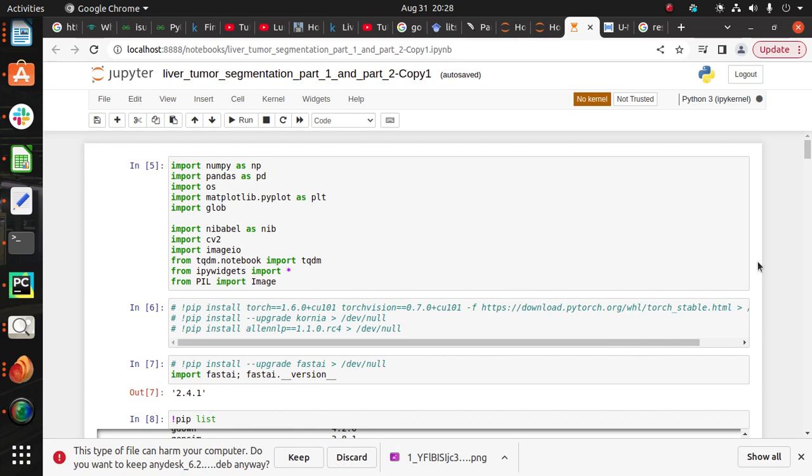In liver tumor segmentation, our goal is to create a model which automatically segments the liver and tumor from the training images. So here I can show you the implementation part. First of all, we have to import all the important libraries.